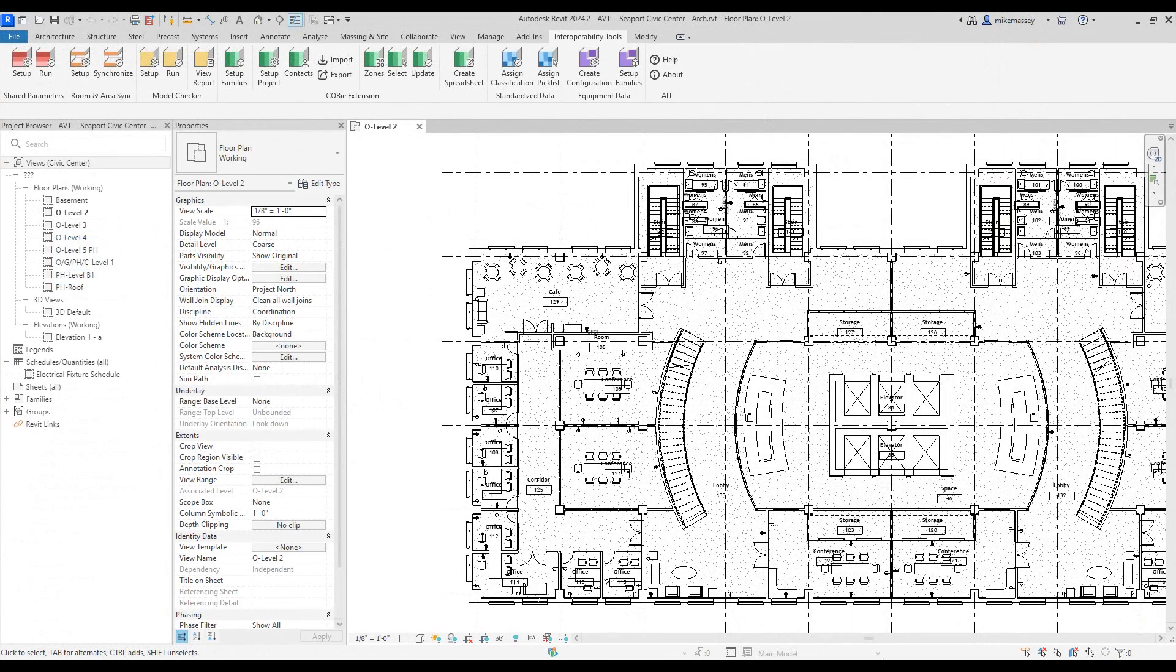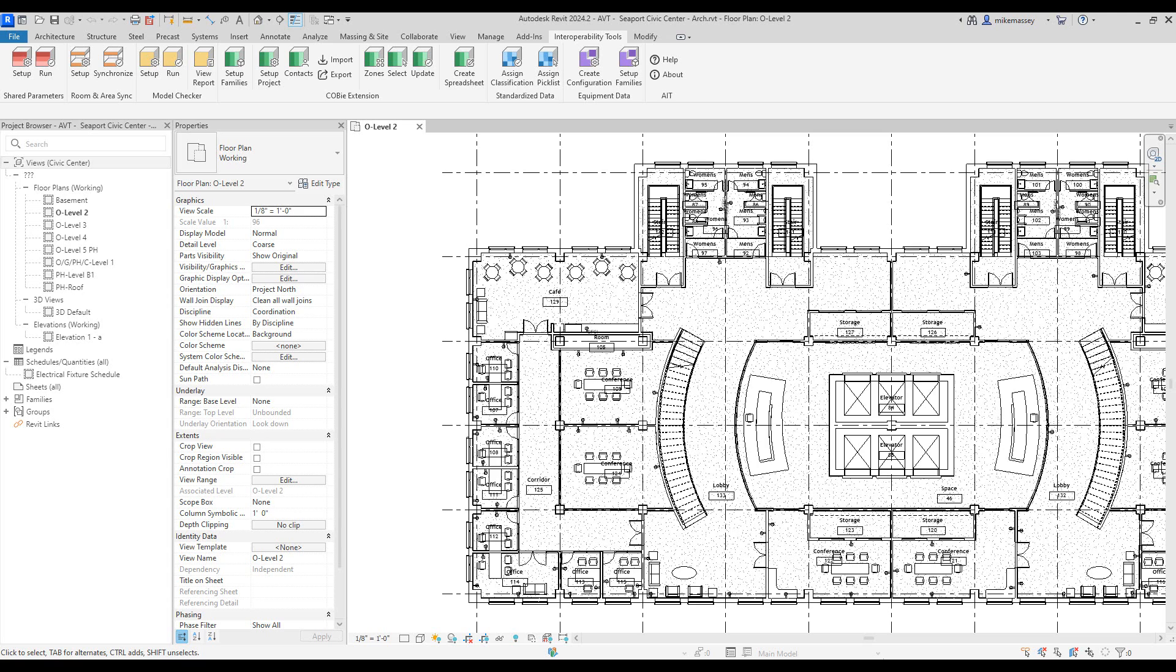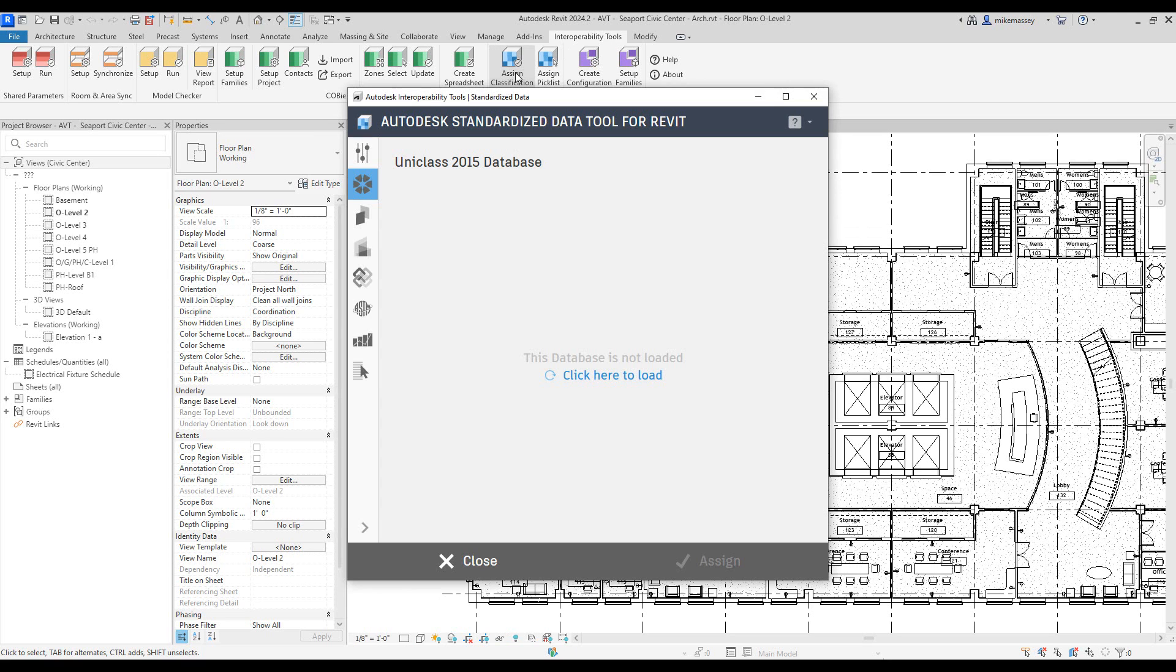The Autodesk standardized data tool for Revit allows me to load in and use the FICM database. To do this, I can go up to the interoperability tools and pick on assign classification.